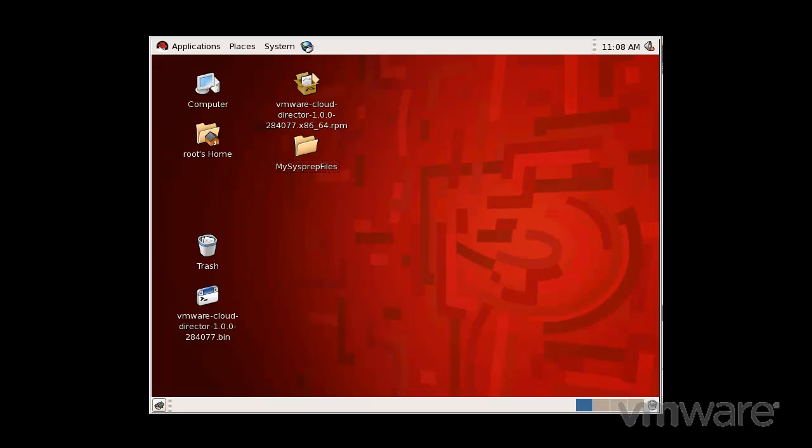Before VMware vCloud Director can perform guest customization on virtual machines containing Windows-based operating systems, you must create a Microsoft Sysprep deployment package on each cloud cell in your installation.